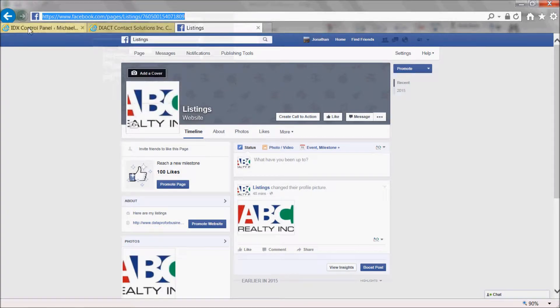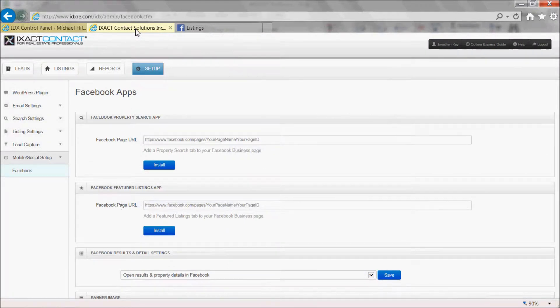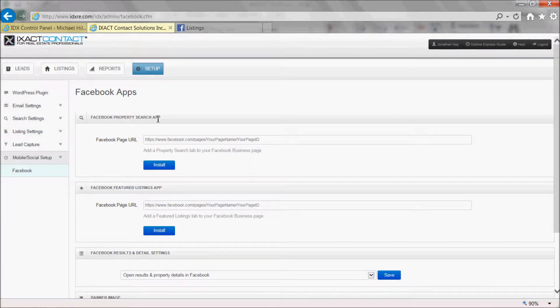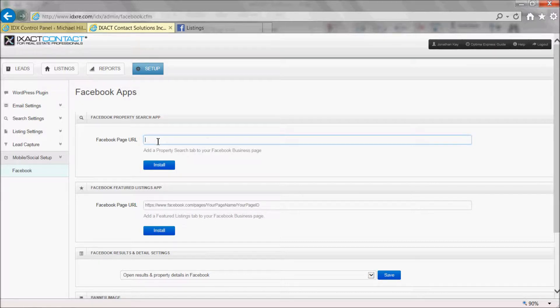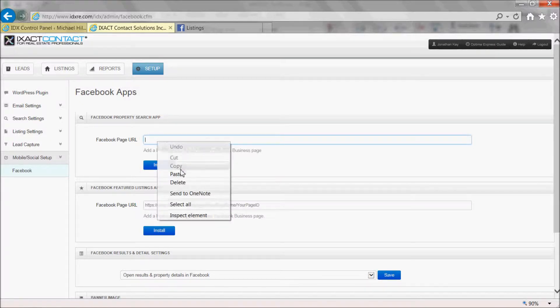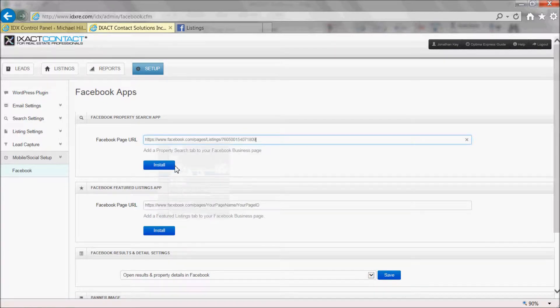Return to your IDX control panel and under the Facebook property search app section of the page, in the Facebook page URL field, paste the address that you just copied. Then, click the Install button below.